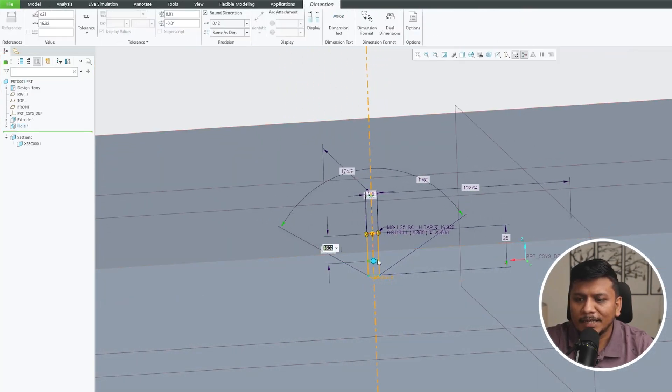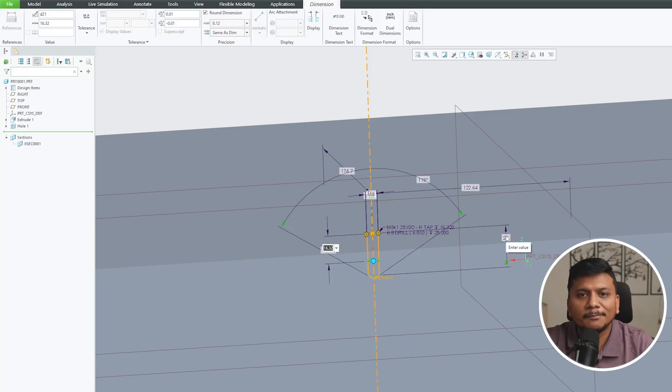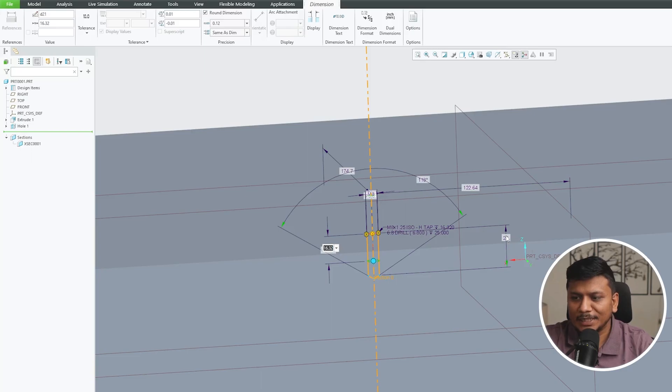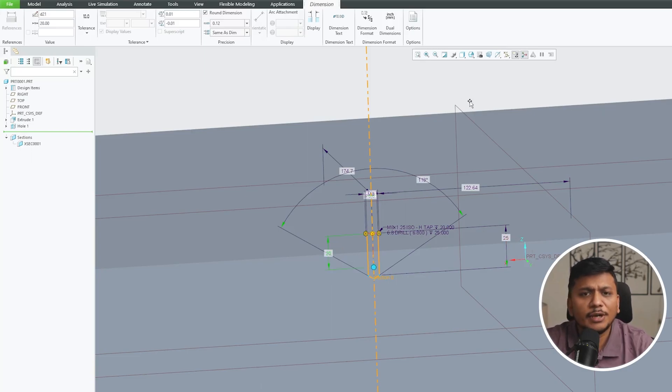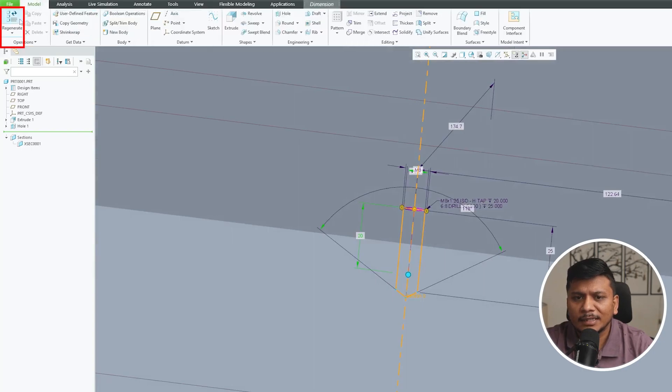Actually I have not defined the tapping depth. So 25 is my drill depth, then the tapping depth is that how deep you would like to create threads. So let me make it 20, 20 will be fine I would say. Now let's click again on regenerate.